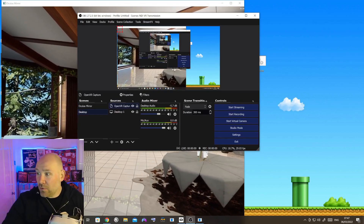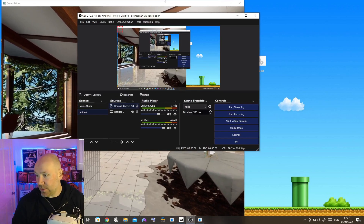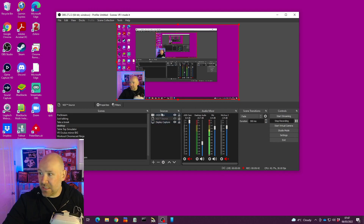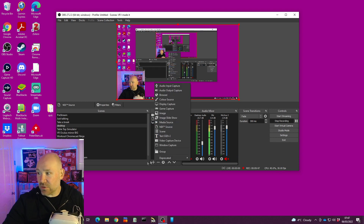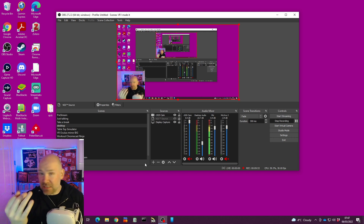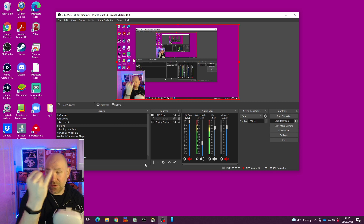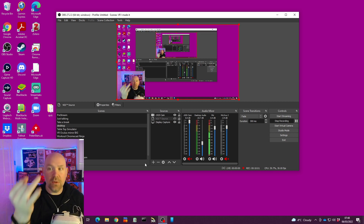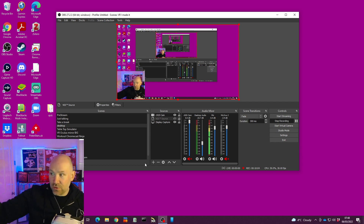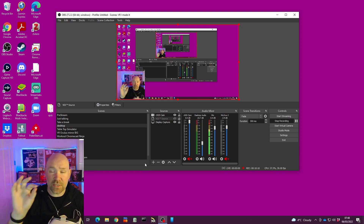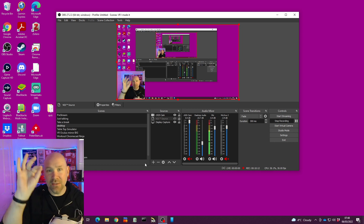Then go over to the receiving streaming PC. You can capture it as an NDI source — click plus, then NDI source. As long as both computers are on the same network and you've named everything correctly, you should be able to independently grab those three different sources: the VR video, your desktop audio, and your microphone audio, which you can then integrate into your stream.